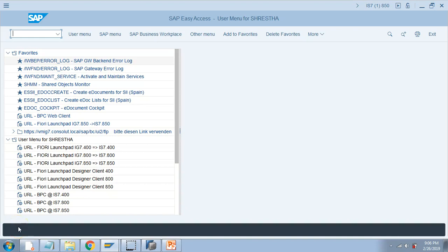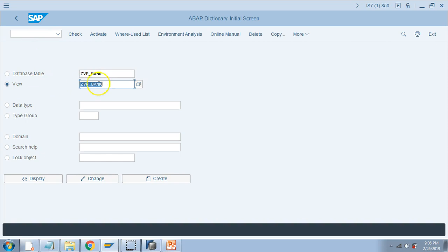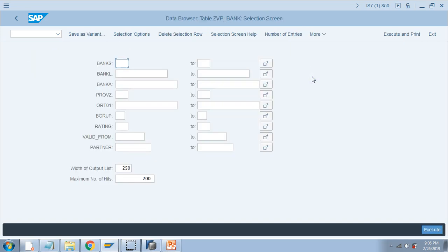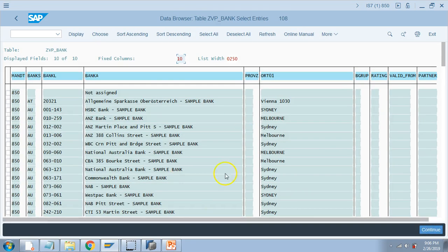Let us go into the SAP system and try to display the data using the view proxy. I'll go to transaction code SE11, just like the regular tables and views. I'll go to Display, then try to display the contents with Ctrl+Shift+F10 and hit Execute. This gives me the output.